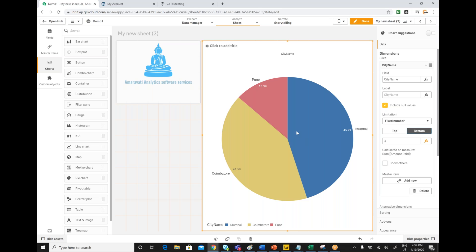At the same time, if you want to represent top three with others, in that scenario by default others is inclusive. Whenever you mention others, it is going to be inclusive, which means top two plus others you are going to get.